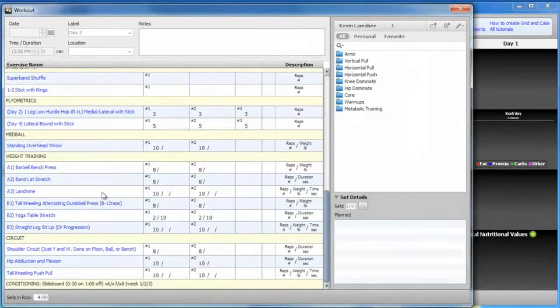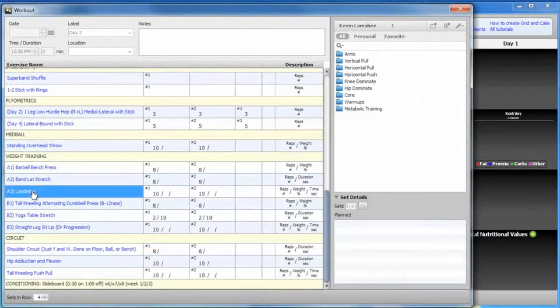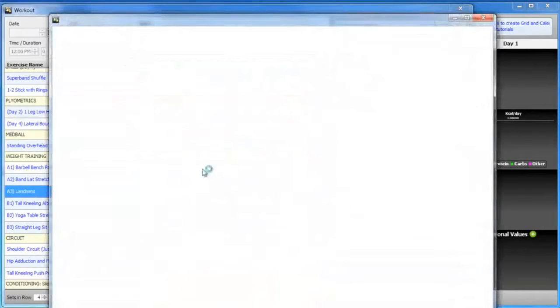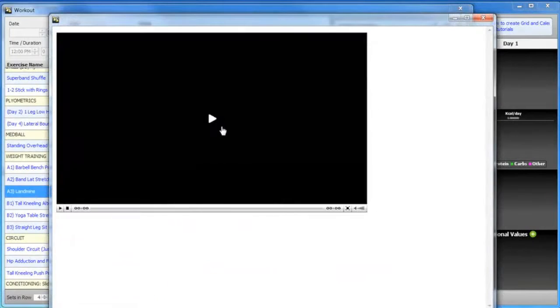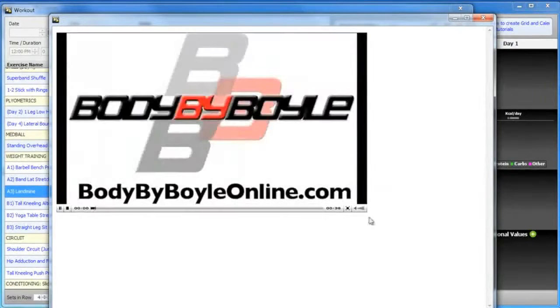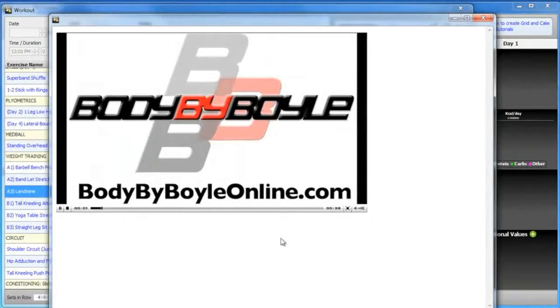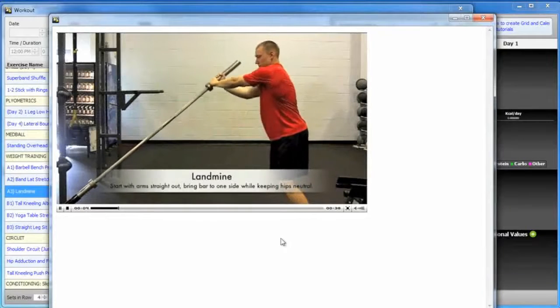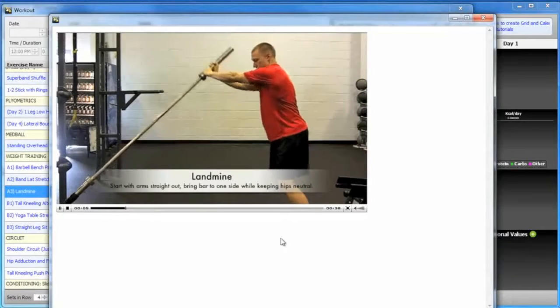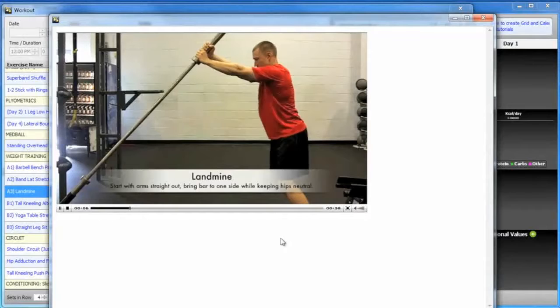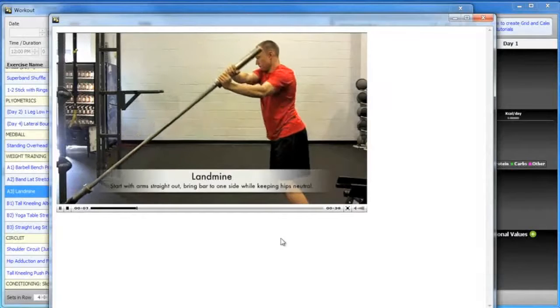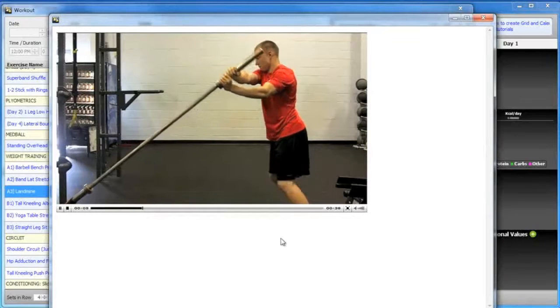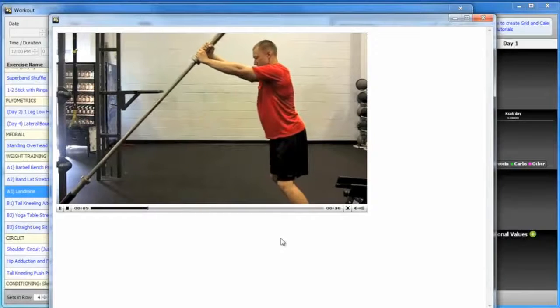If you're unsure on how to perform any of the exercises, you can just click on it and a video will pop up. The videos will show proper technique and form, and generally they show multiple angles so you can make sure to perform the exercises correctly.